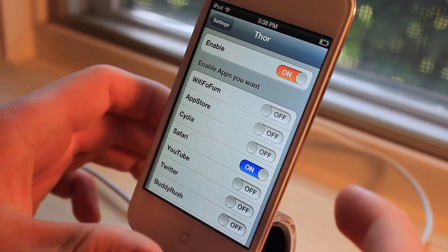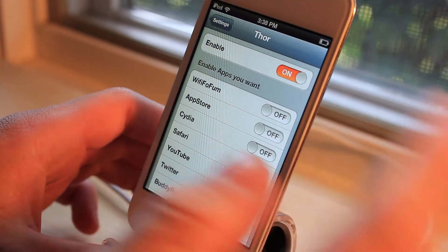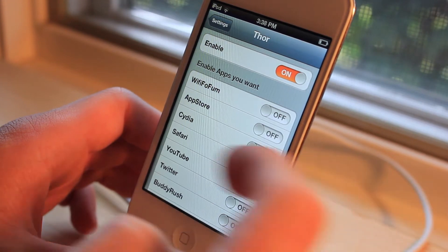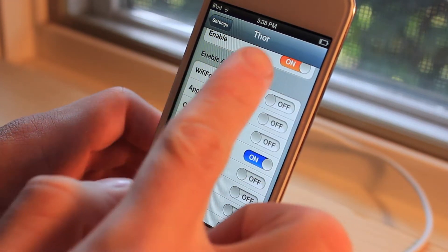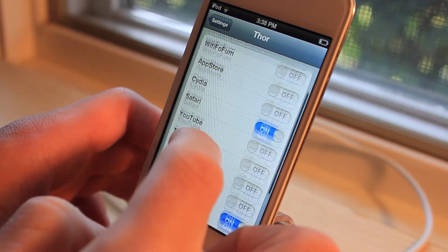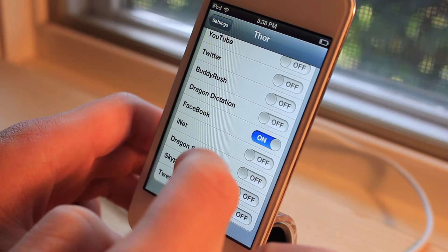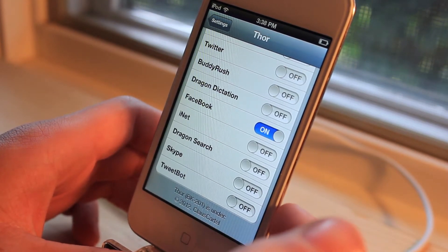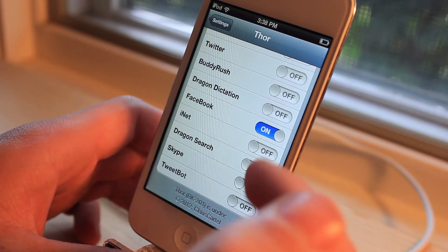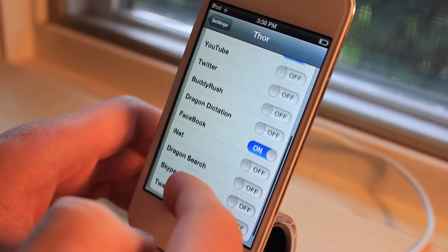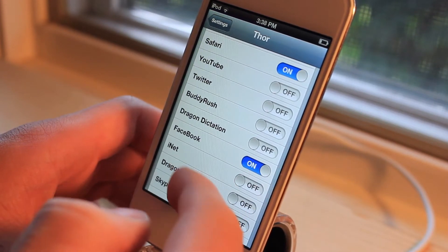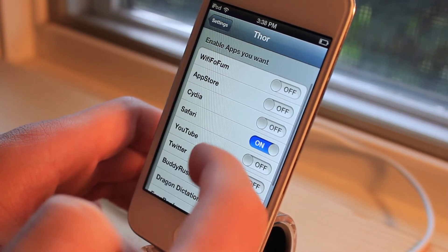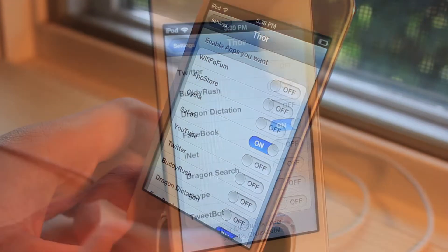Inside Thor's settings you're going to see an enable button. You're going to have to enable it to turn it on, and then you're going to have around 20 applications. You have TweetBot, Skype, DragonSearch, iNet, Facebook, Twitter, YouTube, Safari, Cydia, the App Store, and Wi-Fi Fofum.